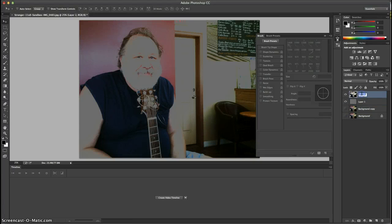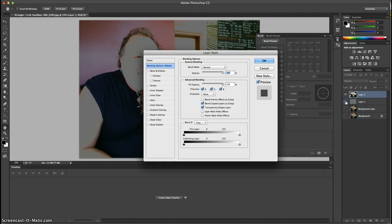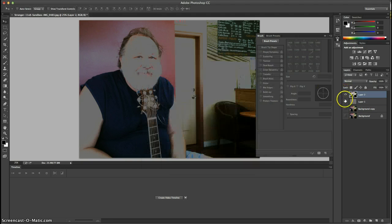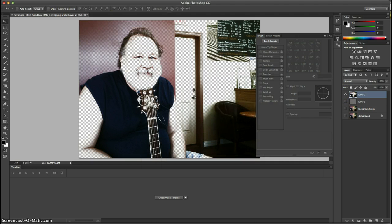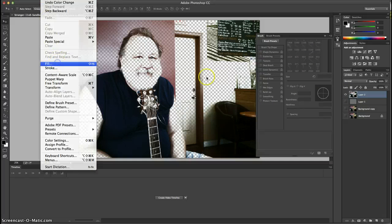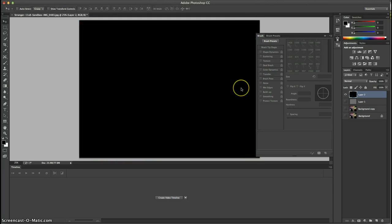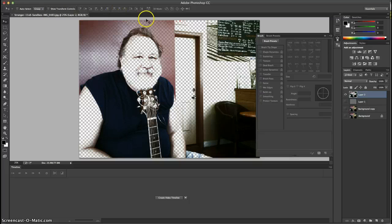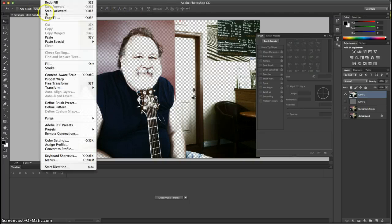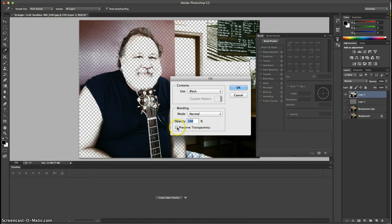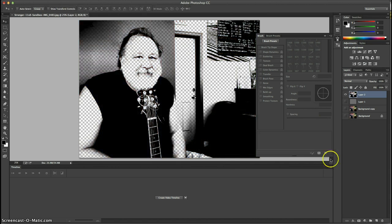Then go back up to the shadow layer, go to Edit, Fill, and fill this one with black. We also want to make sure that we preserve transparency on this fill, so we hit OK. Much better, much nicer.